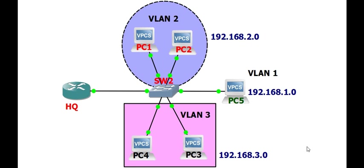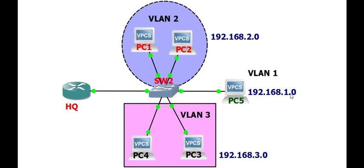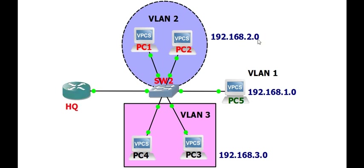I want the headquarter router down here to assign IP address settings to each VLAN with IP addresses provided: VLAN 1, 1.0; VLAN 2, 2.0; VLAN 3, 3.0. When PC2 in VLAN 2 broadcasts for an IP address, the headquarter assigns only within the 2.0 network, not 1.0, and likewise VLAN 1 and VLAN 3.